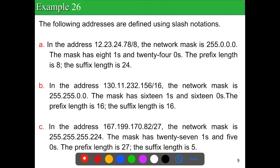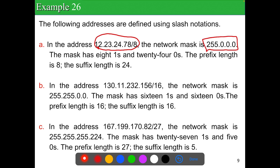Using slash notation, consider 12.23.24.78/8: the network mask has 8 ones and 24 zeros, prefix length is 8, suffix is 24 — similar to Class A. For /16: prefix is 16, suffix is 16. For /27: the network mask has 27 ones and 5 zeros, giving 255.255.255.224 — the prefix length is 27 and the suffix length is 5.